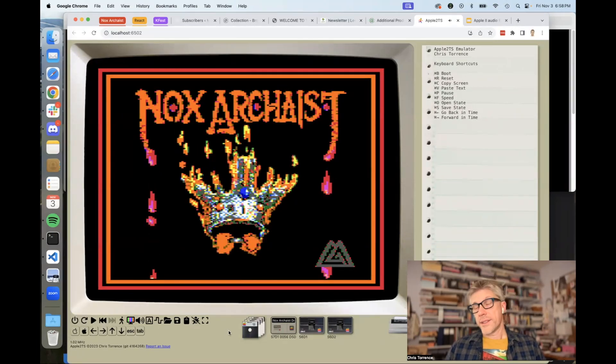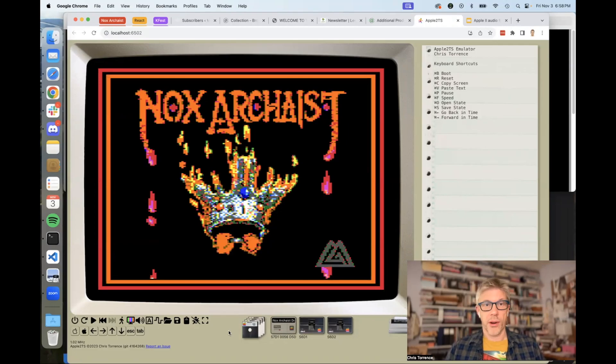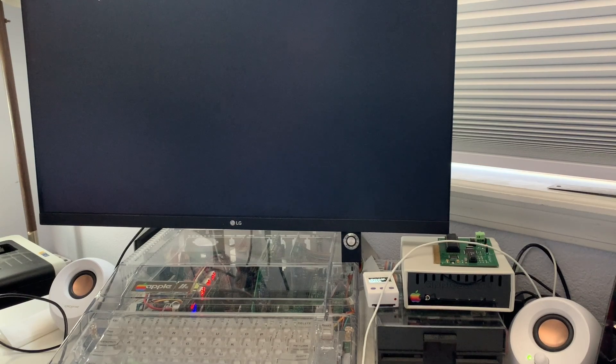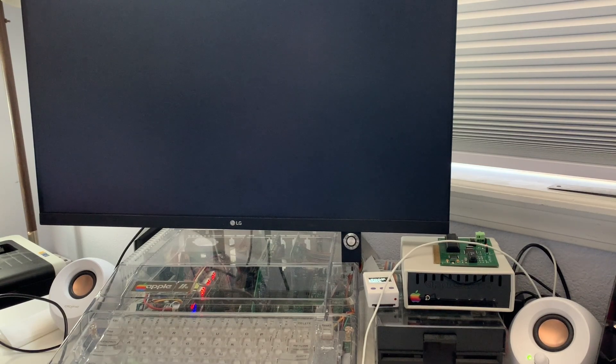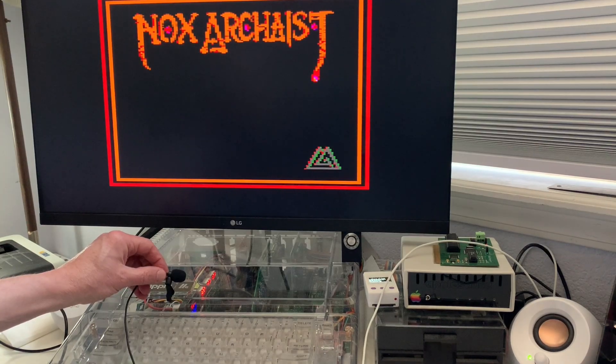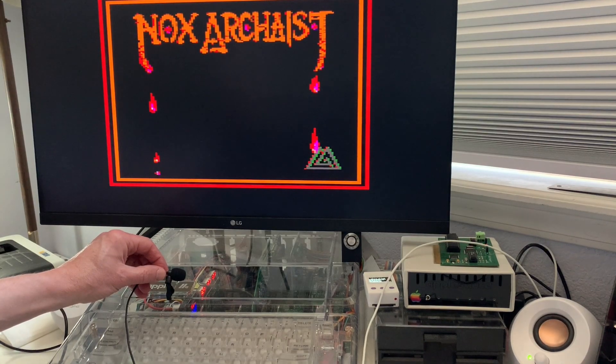Okay, so believe it or not, that was actually speech, and then there were some drums, boom, boom, boom, boom. Let's listen to what the Noxarchaist intro sounds like on Real Hardware.